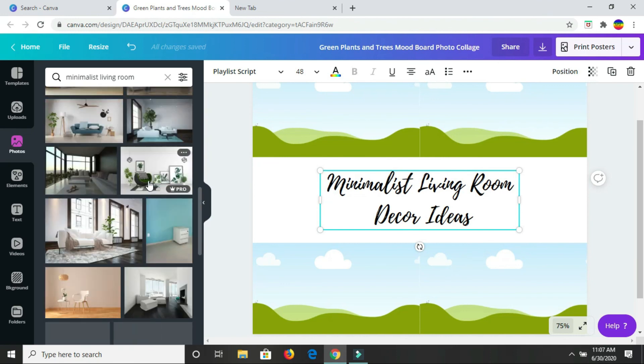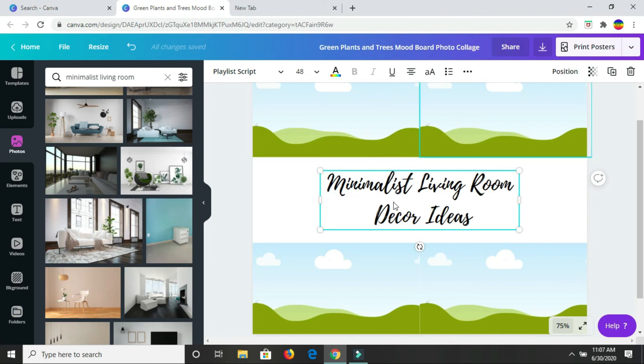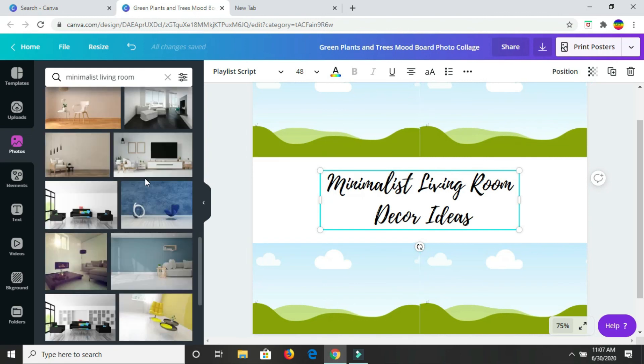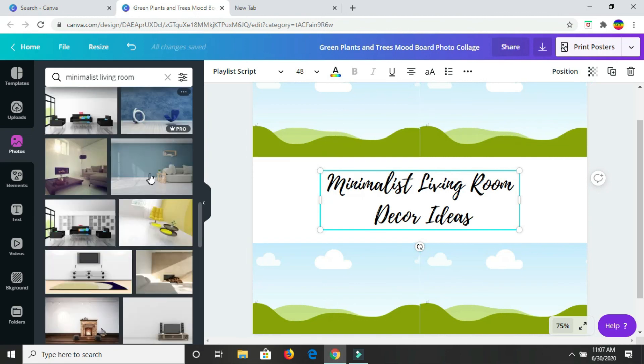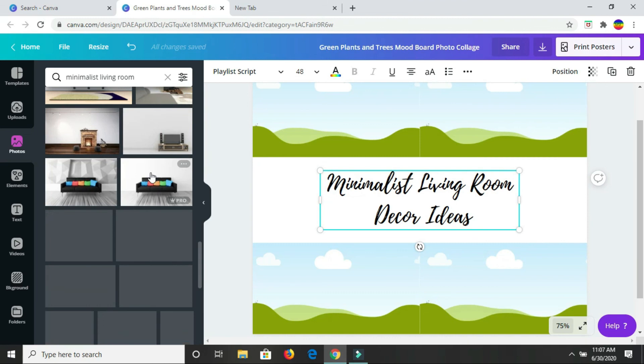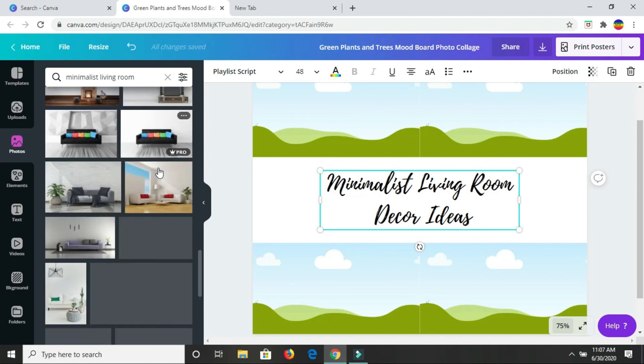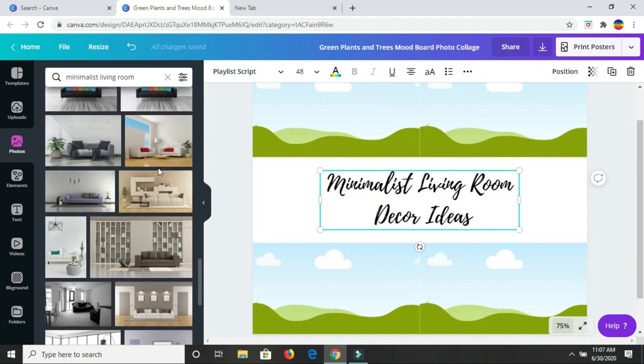If you already have your own images, you would just go ahead and put them onto your page here, onto your mood board that you're making. But as I don't, I'm just going to look here, find a few images that I like, and put them there.